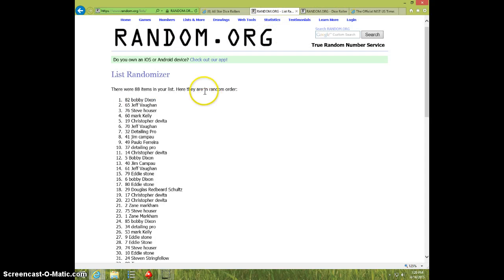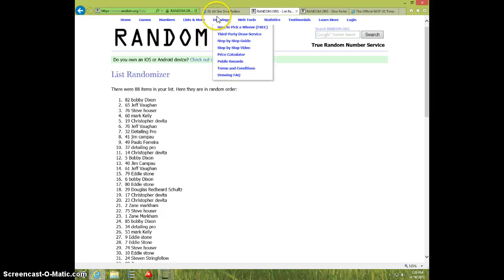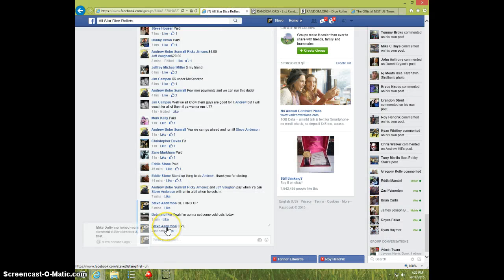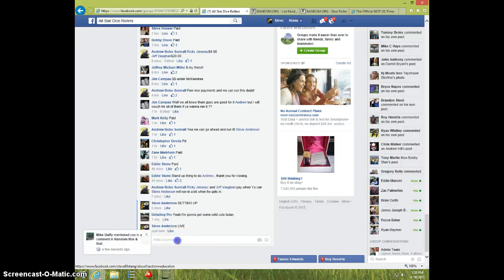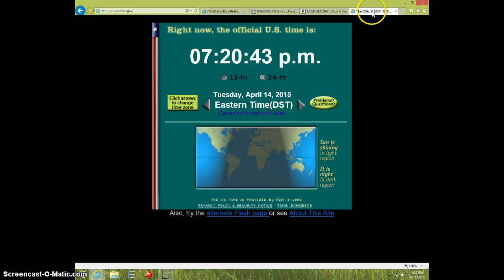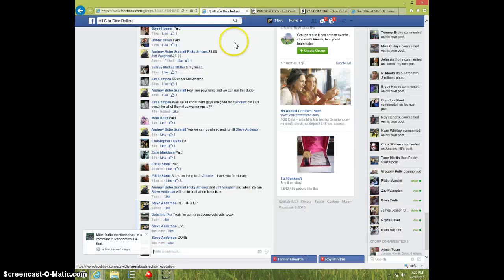Bobby, I'll send your information to Andrew. I'm going to type done, and it is 720, thanks.